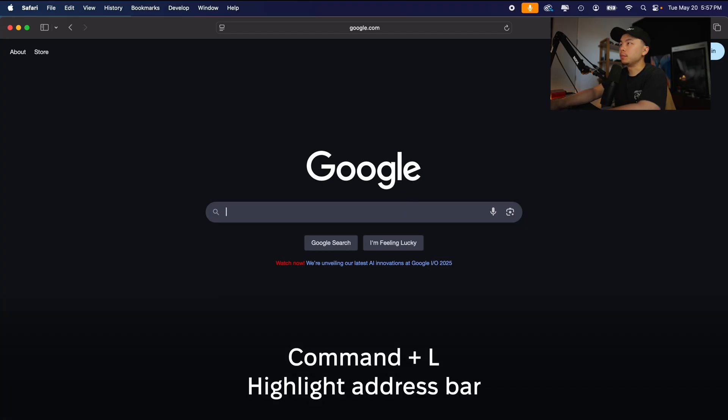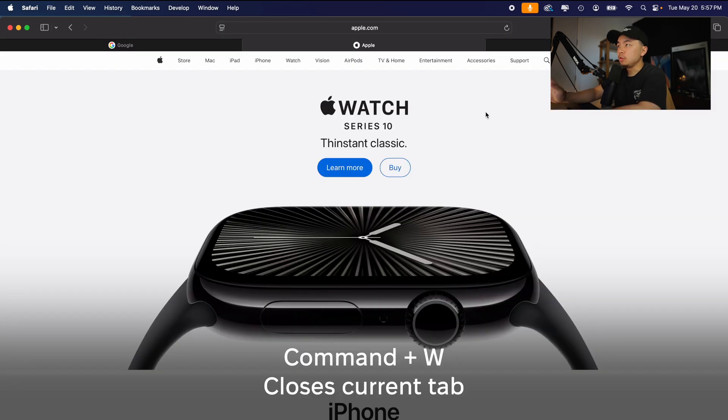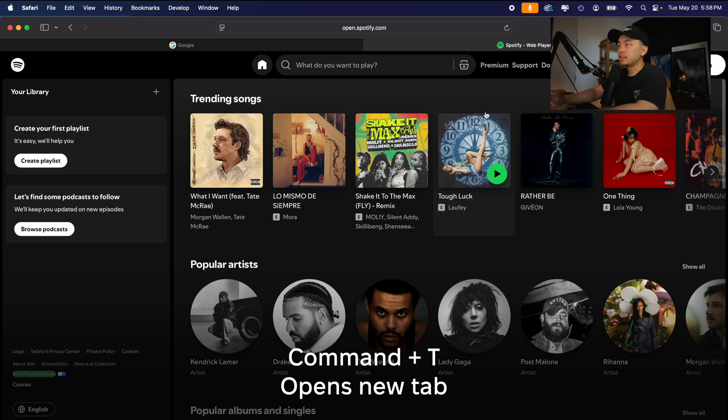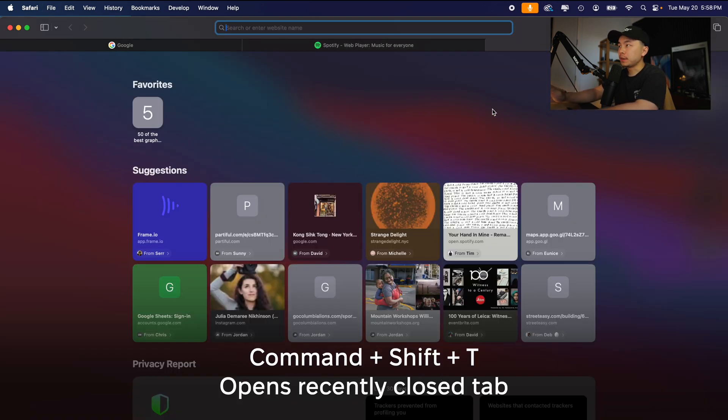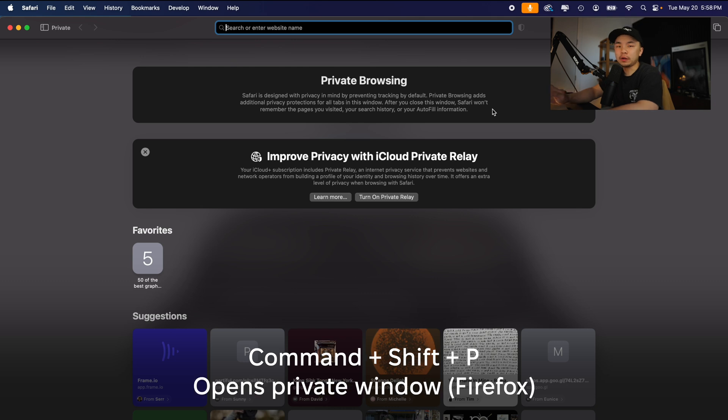Moving on to browser shortcuts: Command+L highlights the address bar so you can quickly type or copy a URL. Command+W closes the current browser tab, which is perfect for cleaning up a tab overload. Command+T opens a new browser tab. Command+Shift+T brings back a recently closed tab — a huge lifesaver. Command+Shift+N opens a private window in Safari and Chrome, but for Firefox you should use Command+Shift+P. All those shortcuts work for any web browser.